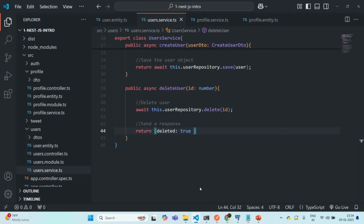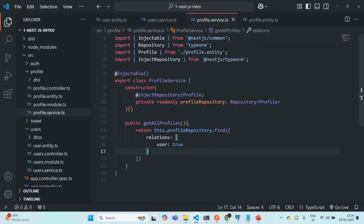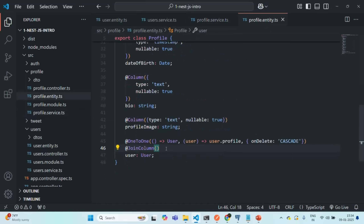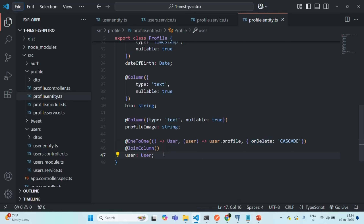All we did was on the entity where we have the JoinColumn, we added onDelete set to CASCADE. So far we have learned about one-to-one relations. In the next few lectures, we are going to learn about one-to-many relations and how to implement them. This is all from this lecture. If you have any questions, feel free to ask. Thank you for listening and have a great day.